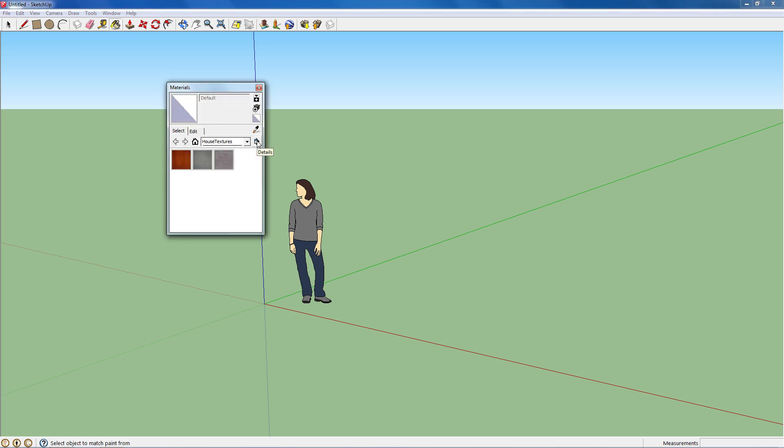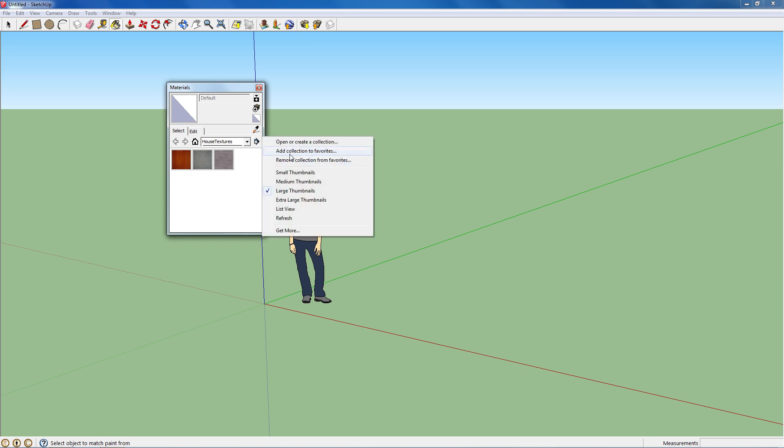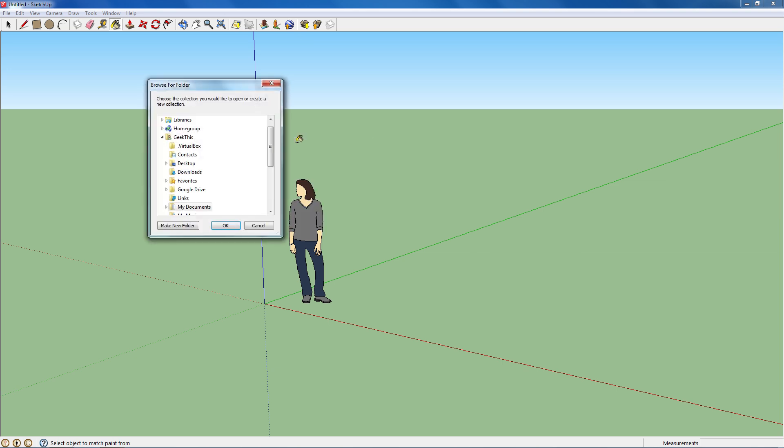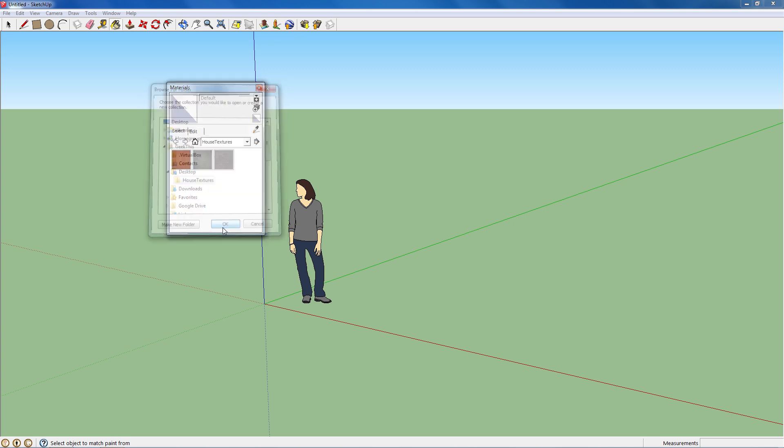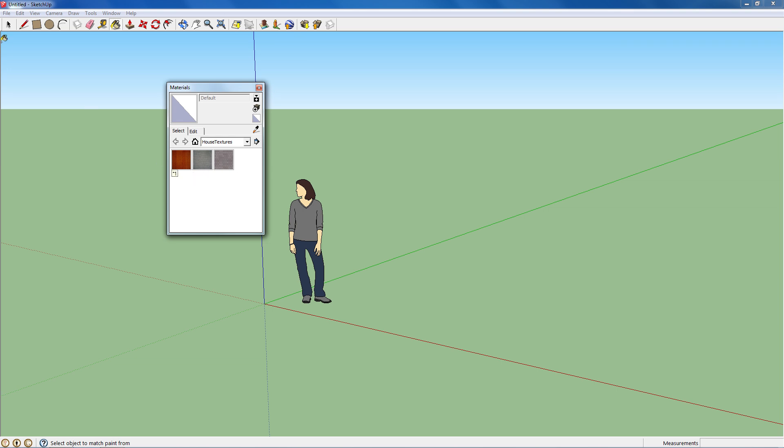If they don't show up right away, you go to Details, Open or Create Collection, and go back to your desktop or wherever you saved them. And go to that folder and press OK.